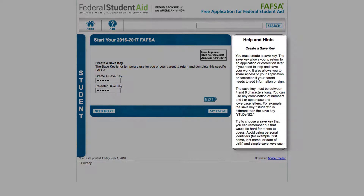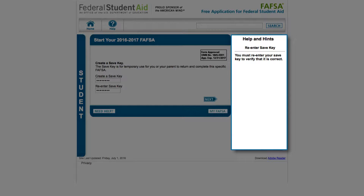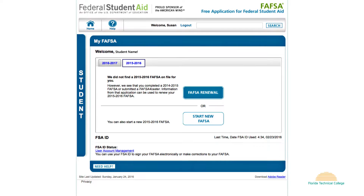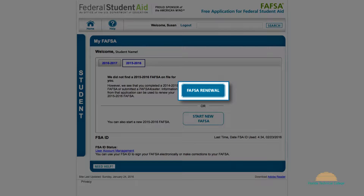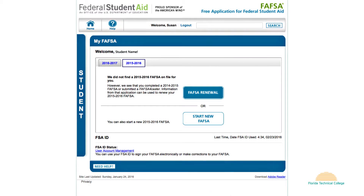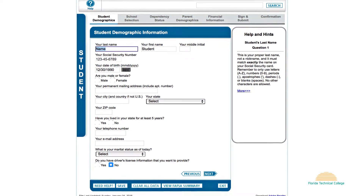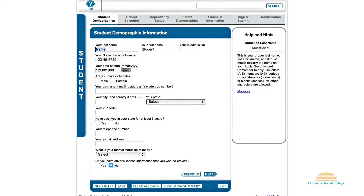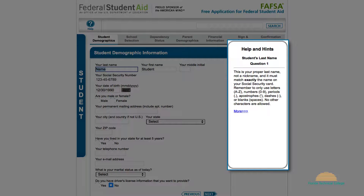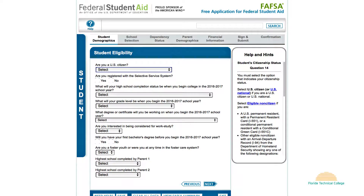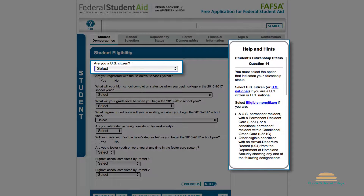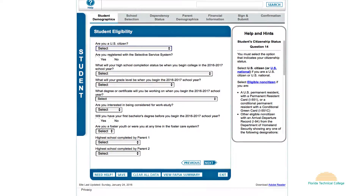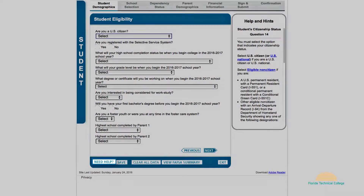View the helps and hints section to get more information on how to create the save key. If you completed an application last year, click 'FAFSA renewal.' You must read every question in the application carefully and answer it. If you have doubts regarding a question, you may refer to the help and hints section on the right side of the page. If you click on the answer box for a question, the help and hints section will show specific instructions for that question. You may also go to the 'Need Help' link at the bottom of the page.